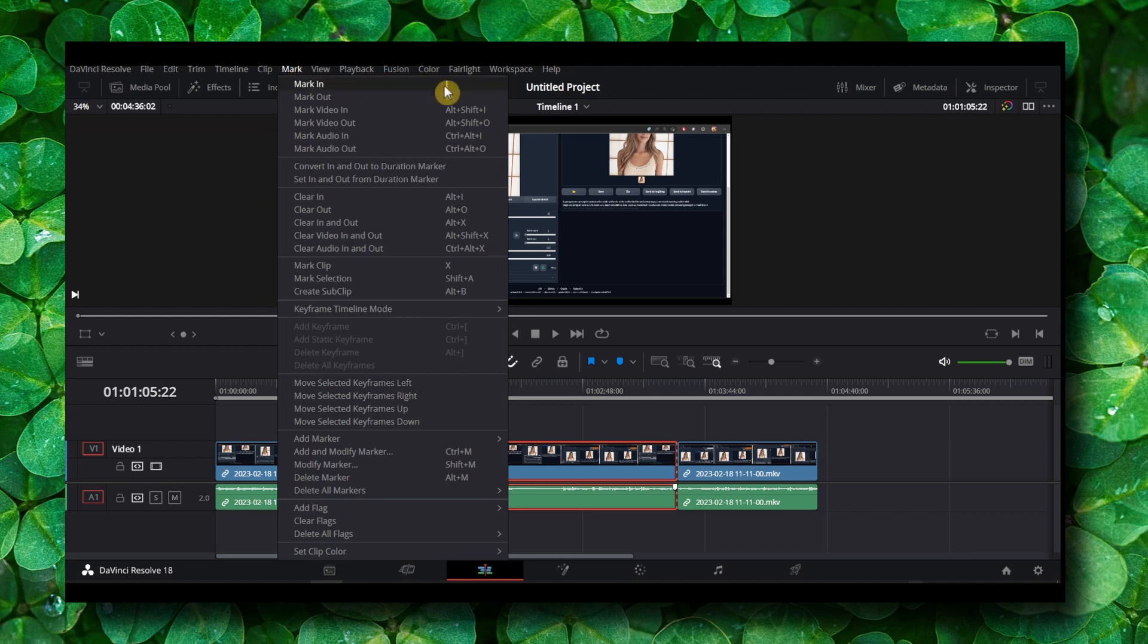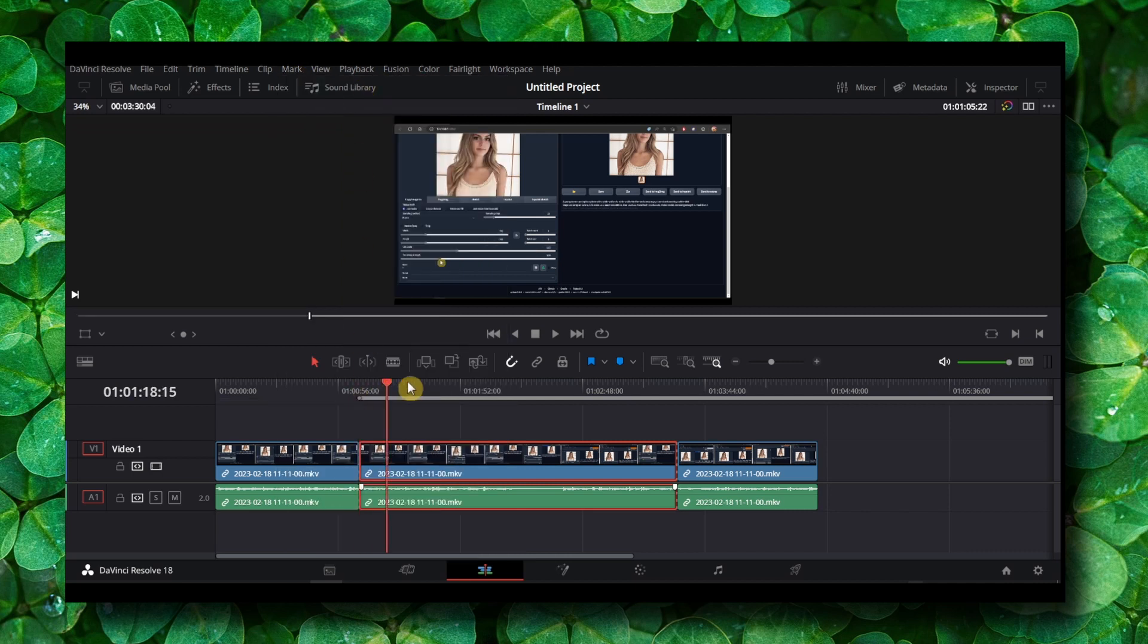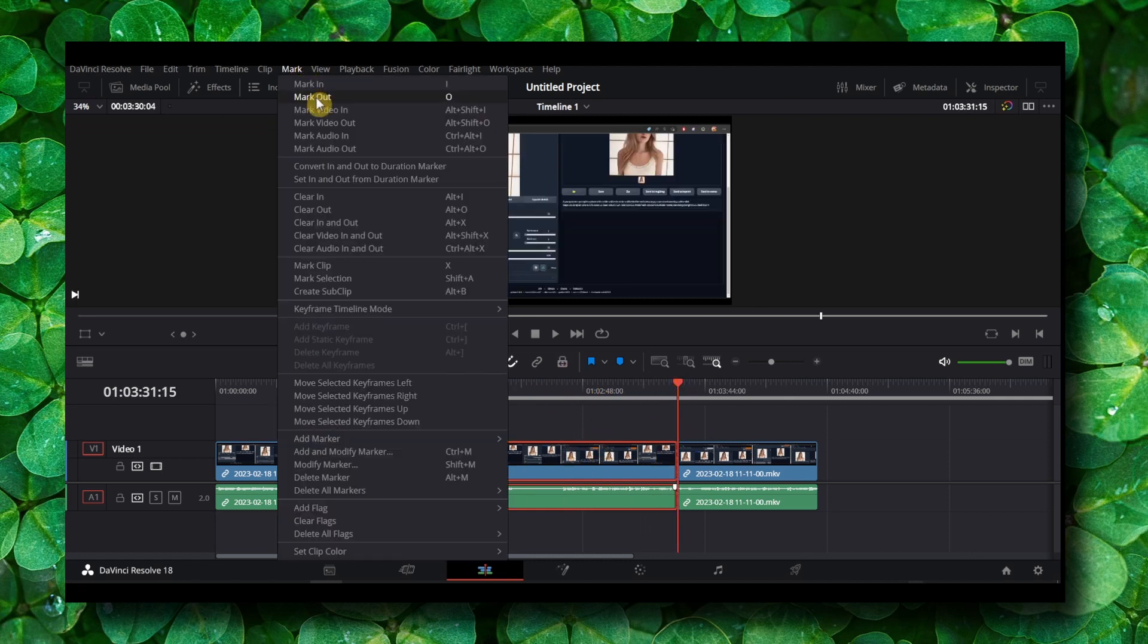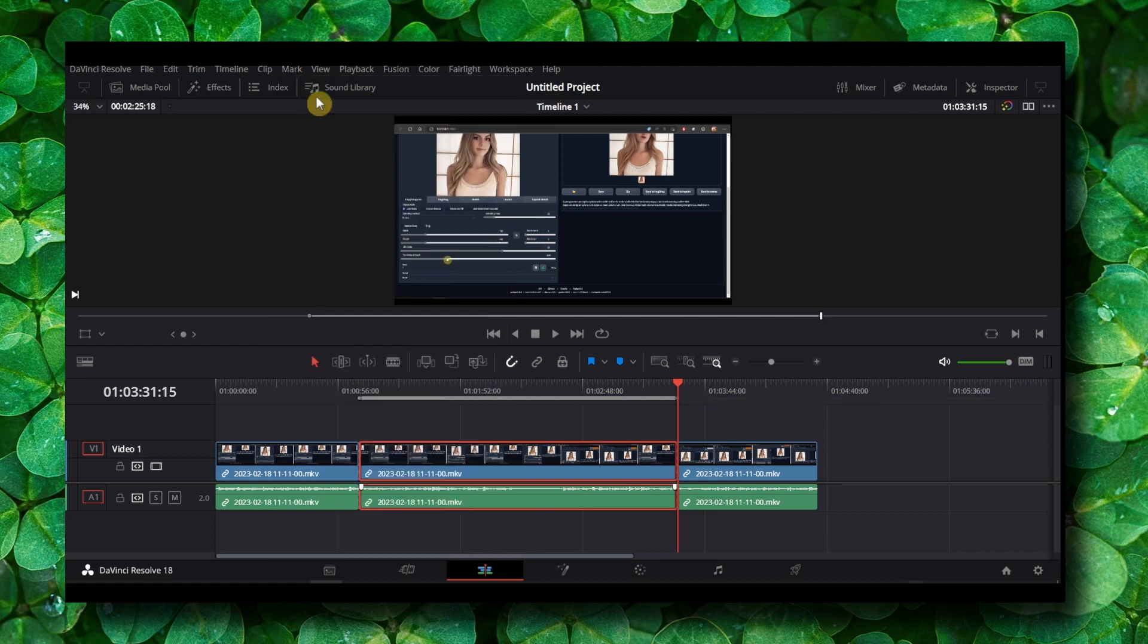You can also use the shortcut I. Click on here and now move the cursor right at the end of this video, mark and mark out.